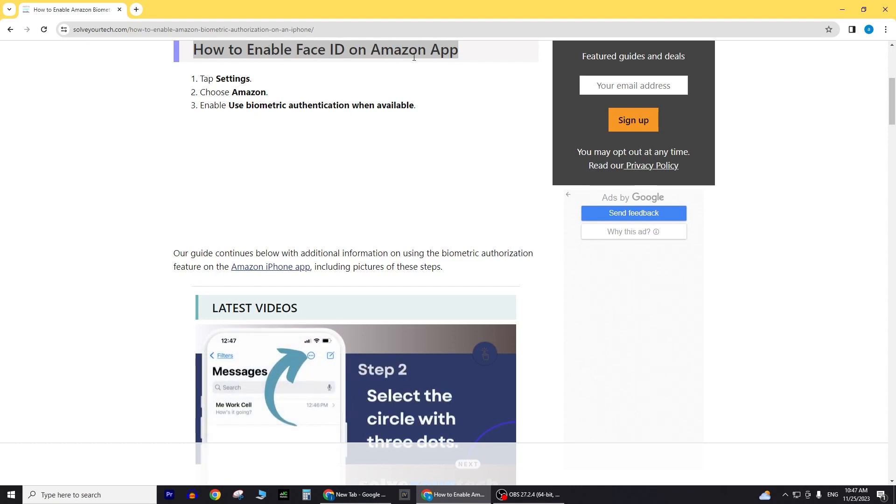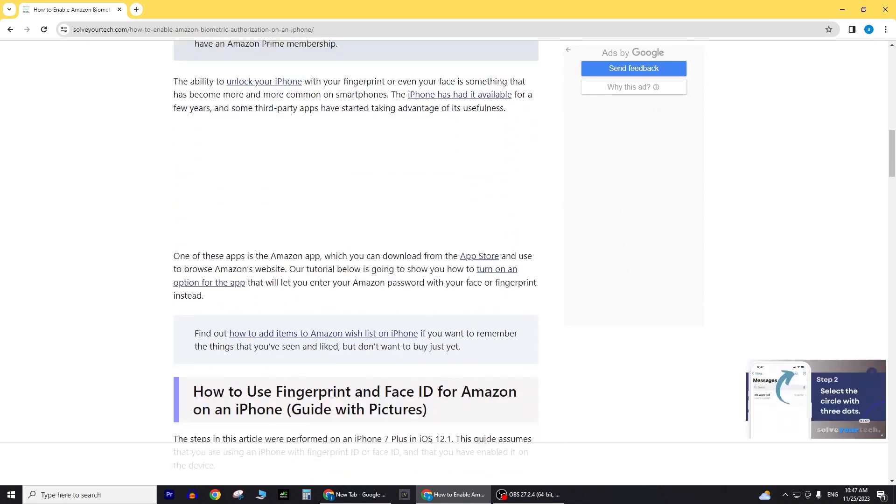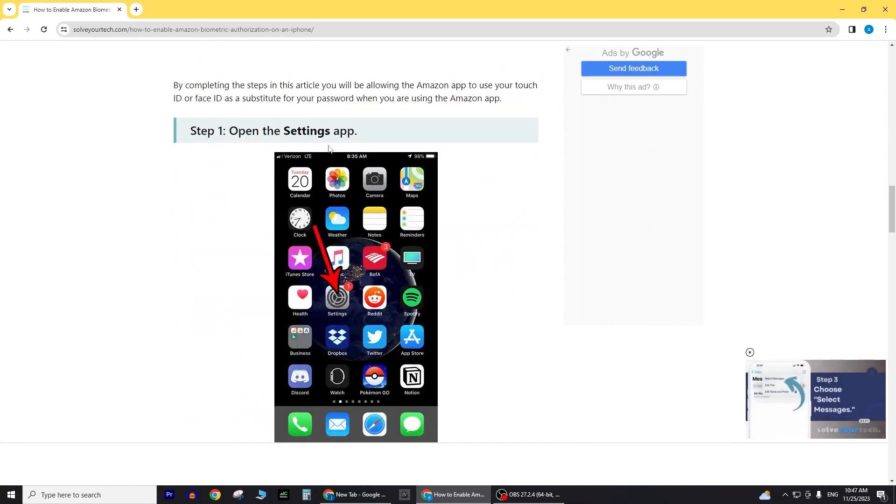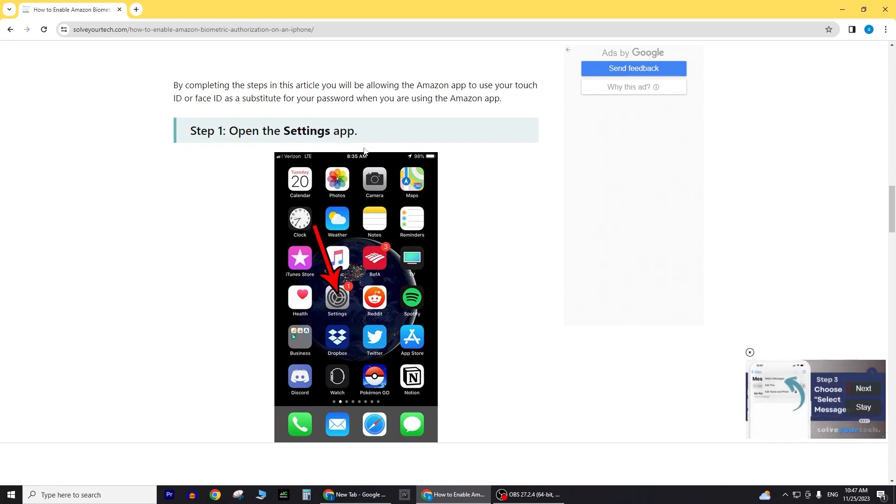To begin, ensure that Face ID is already enabled on your device. Navigate to your device settings, select Face ID and Passcode, and explore the options under Other Apps to manage Face ID settings for specific applications.